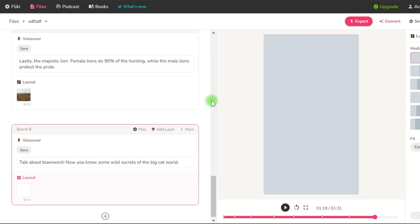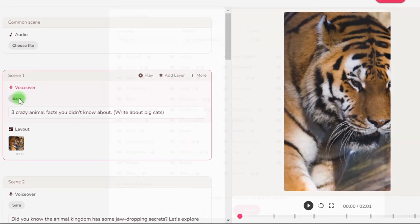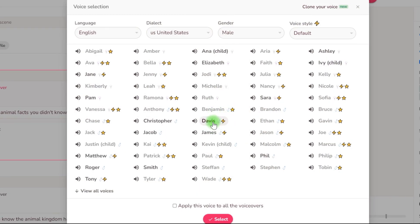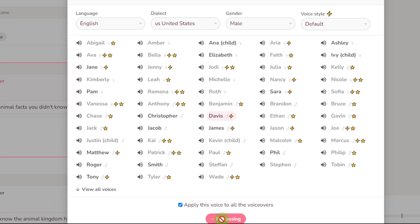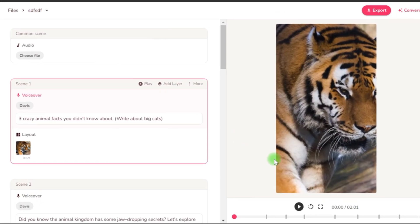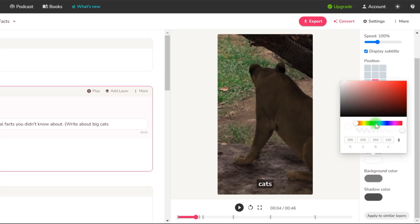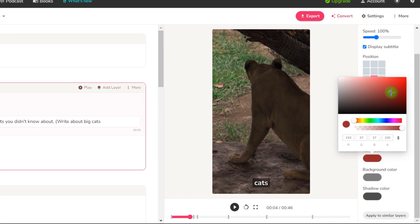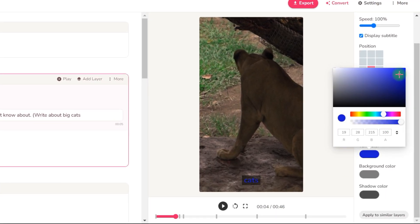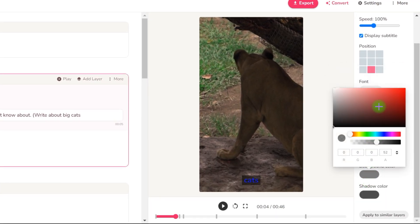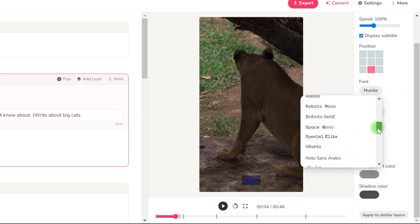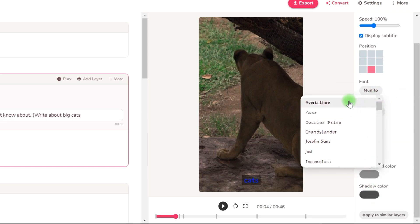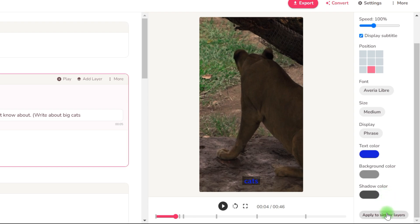The next step is to add a voiceover, which you can do by clicking on the voice options and listening to the different voices to choose one you prefer. I'll use Davis for this short and apply it to every scene. On the right, we can edit the subtitles — select the location, the font, the color of the text, the background, and its transparency. I choose blue, and at the bottom, choose to apply to all layers.